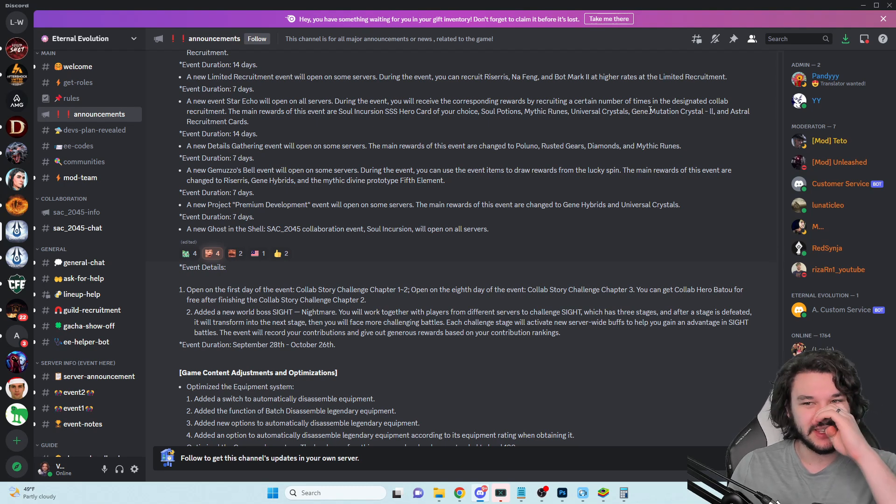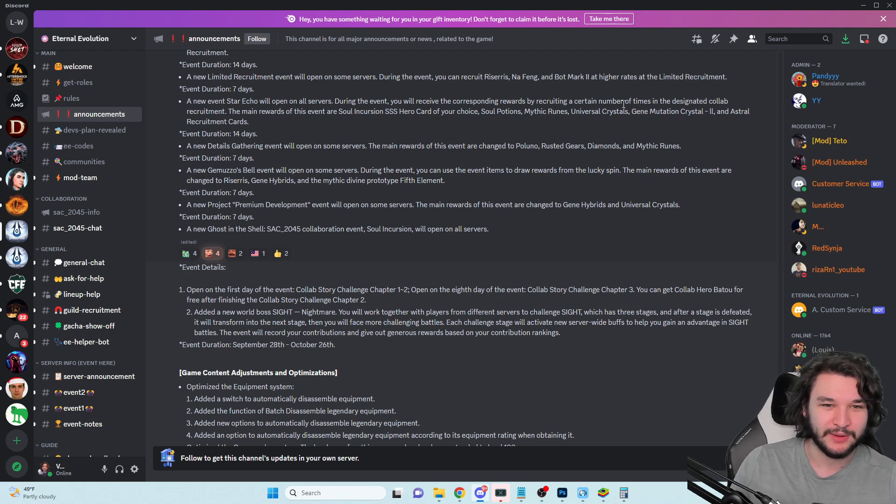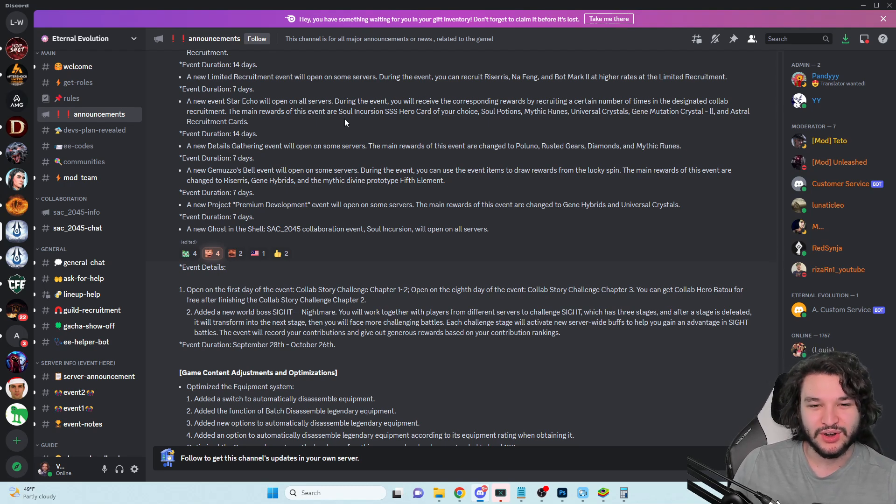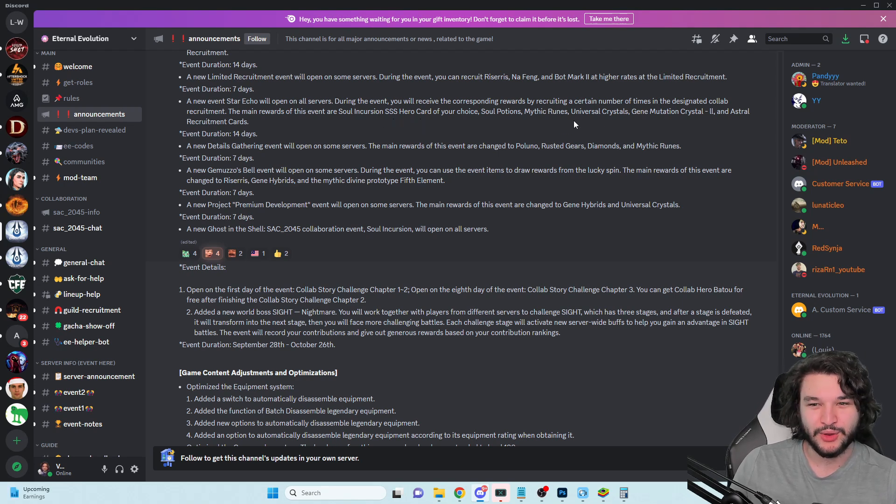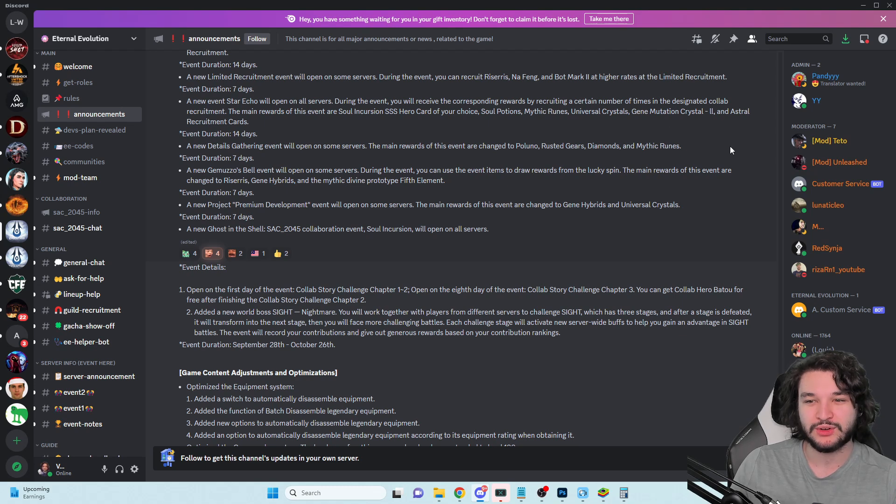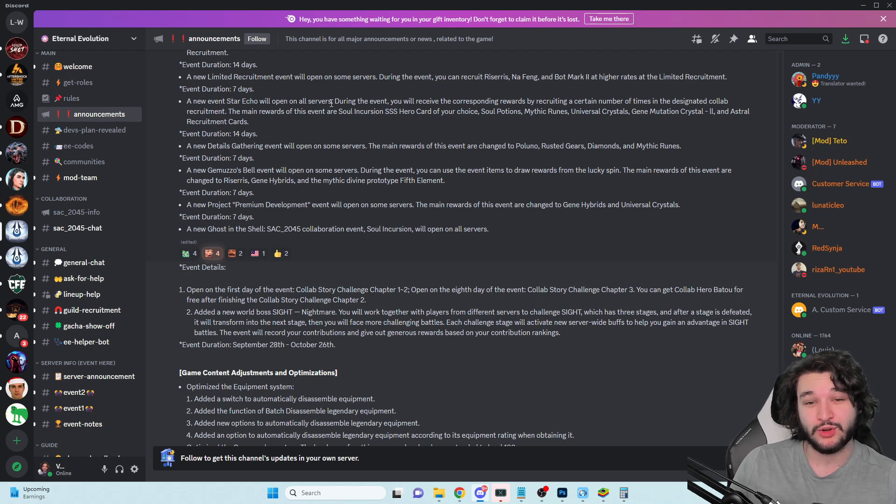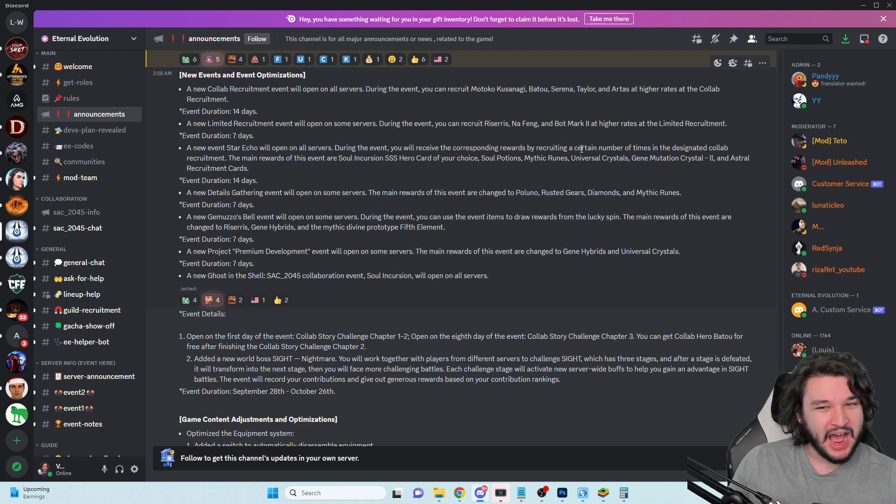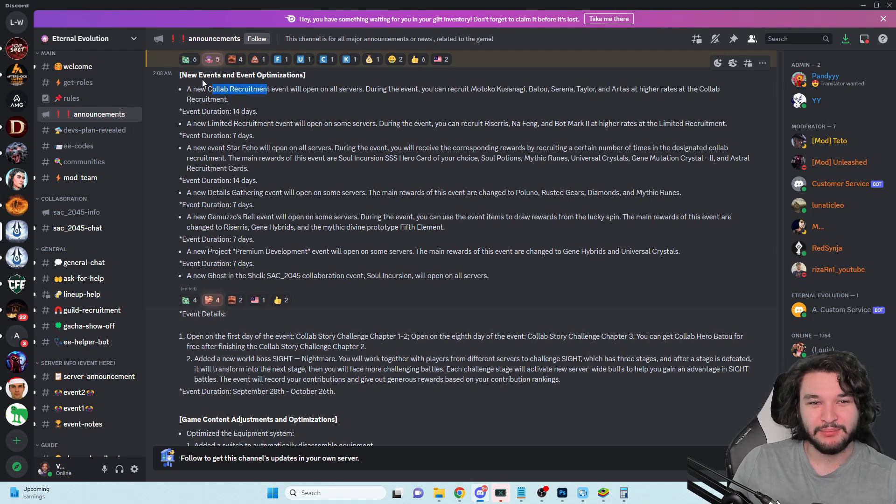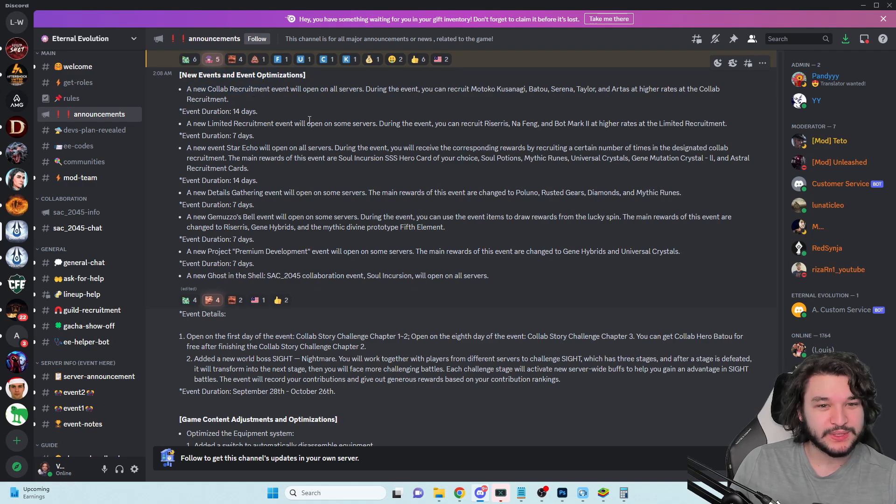A new Star Echo event - during the event you will receive corresponding rewards by recruiting a certain amount of times in the designated collab recruitment. The main rewards are Soul Incursion Triple S, a hero card of your choice, mythic runes, universal crystals, G mutation crystal twos, and astral recruitment cards.